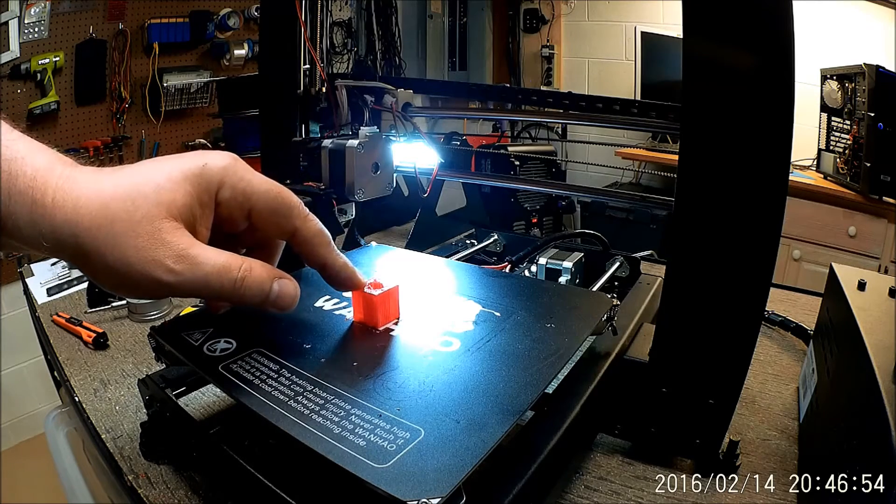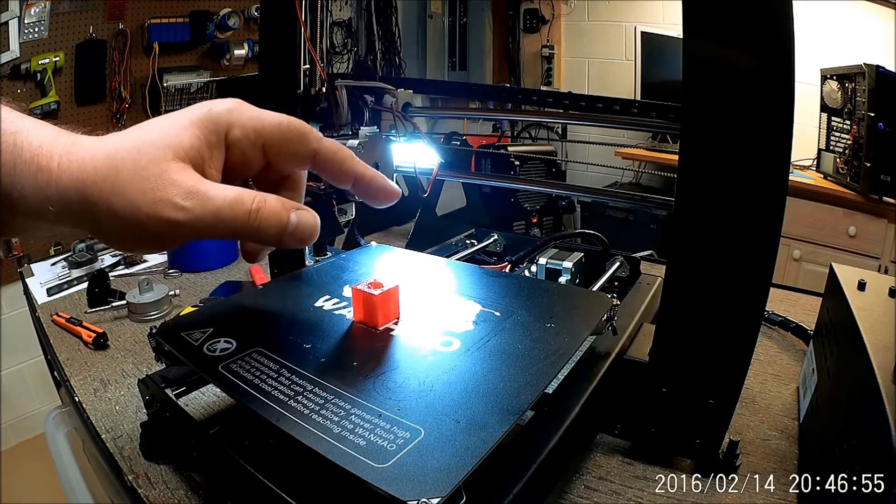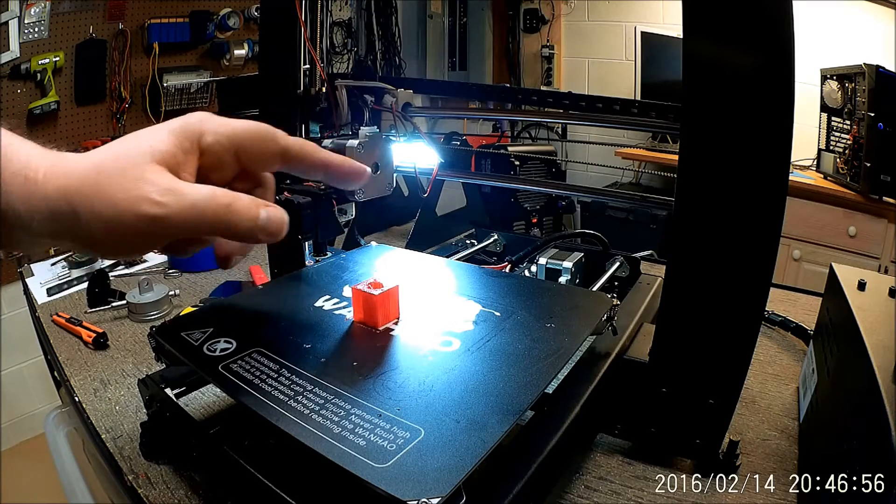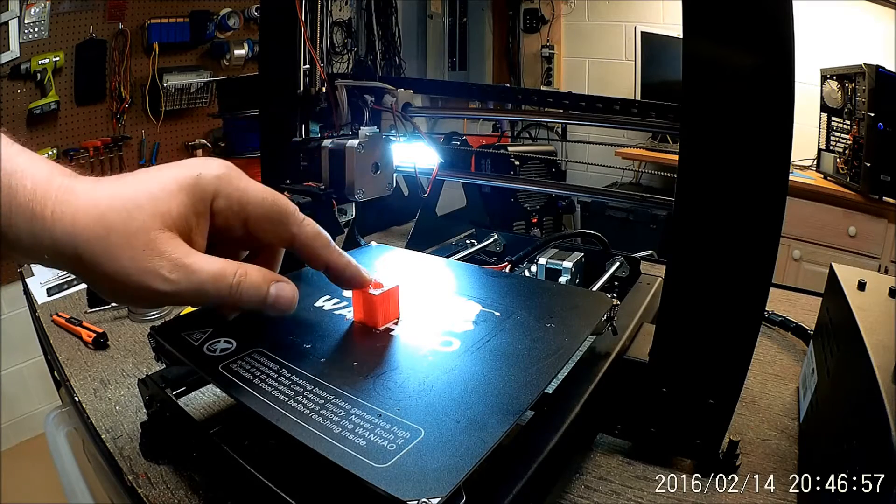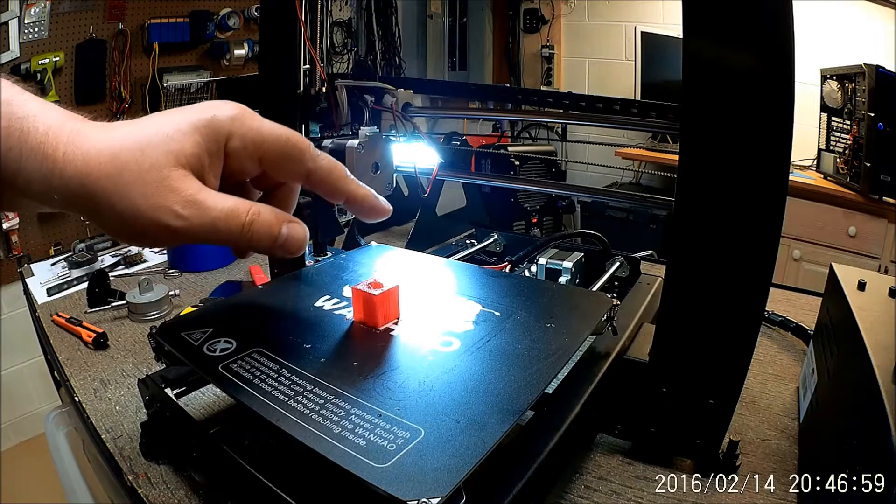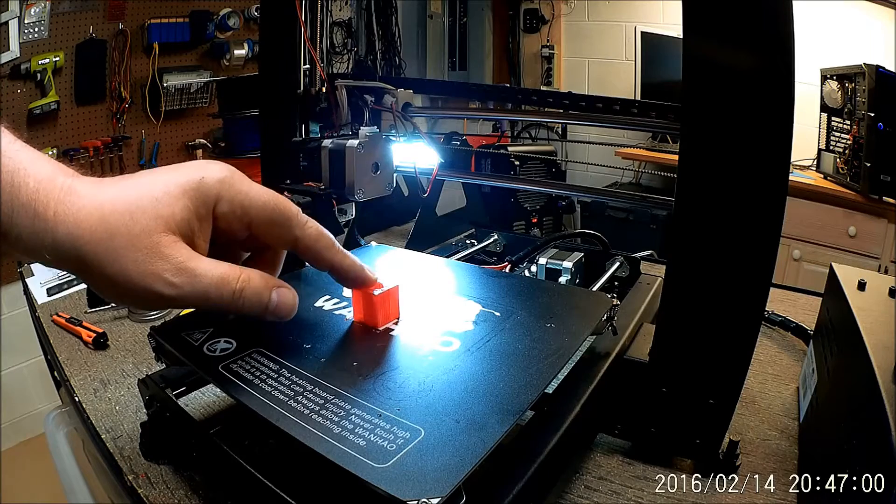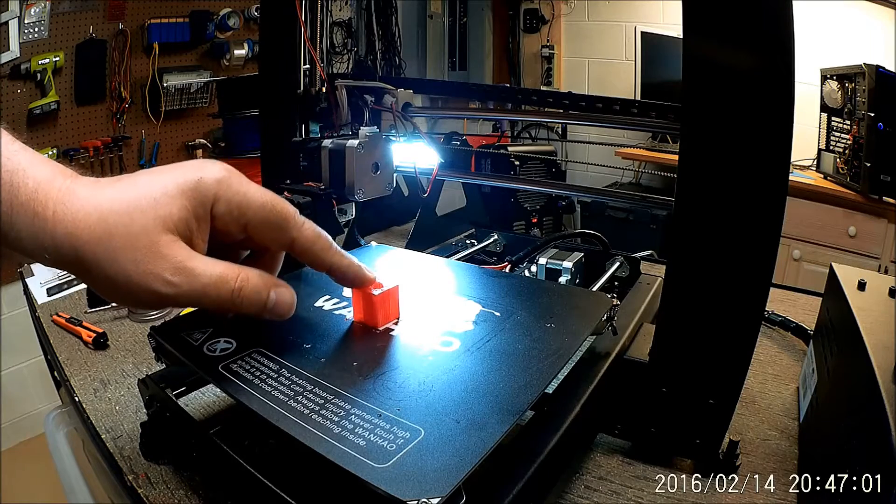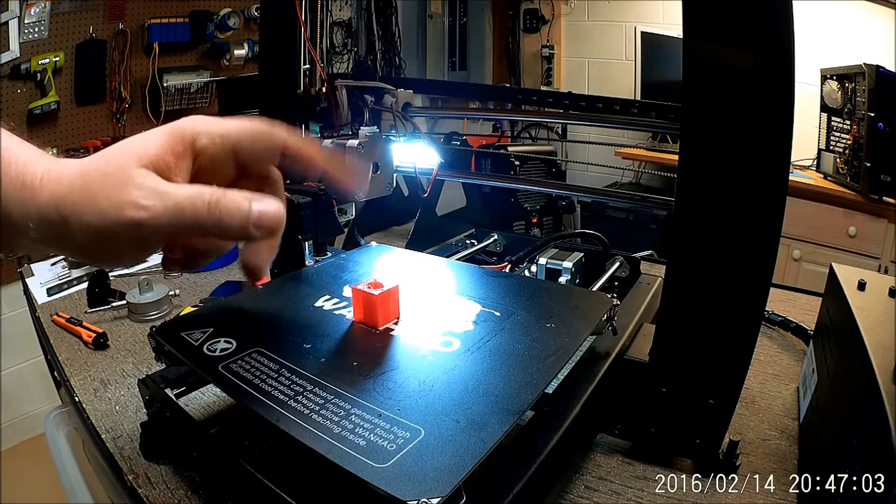Obviously it's a cube. It's printed out of TPU. However, before we get there, because this is an important cube, let's do a quick time-lapse.